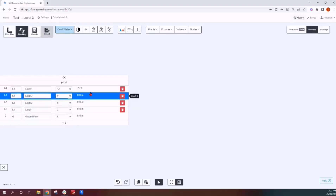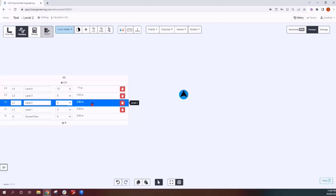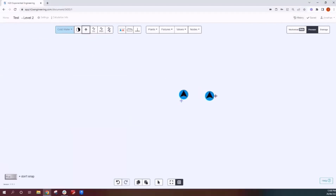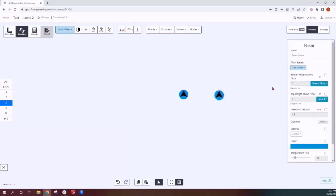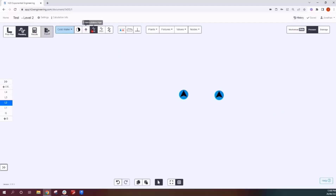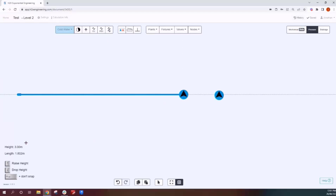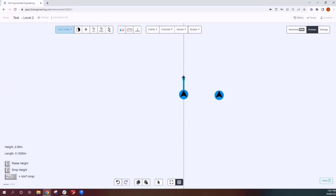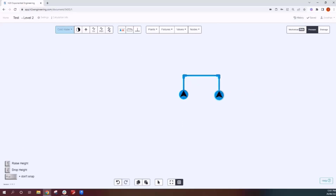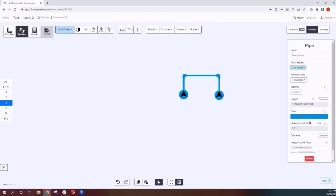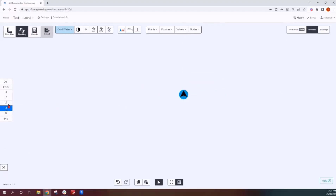For the next riser segment where you want an offset, set the bottom height to 2.7 meters as well. When drawing a pipe it defaults to whatever height is in the settings, so use the arrow keys to set the height — for example 2.7 meters — and you'll see the pipe offset and the riser comes up to that level.